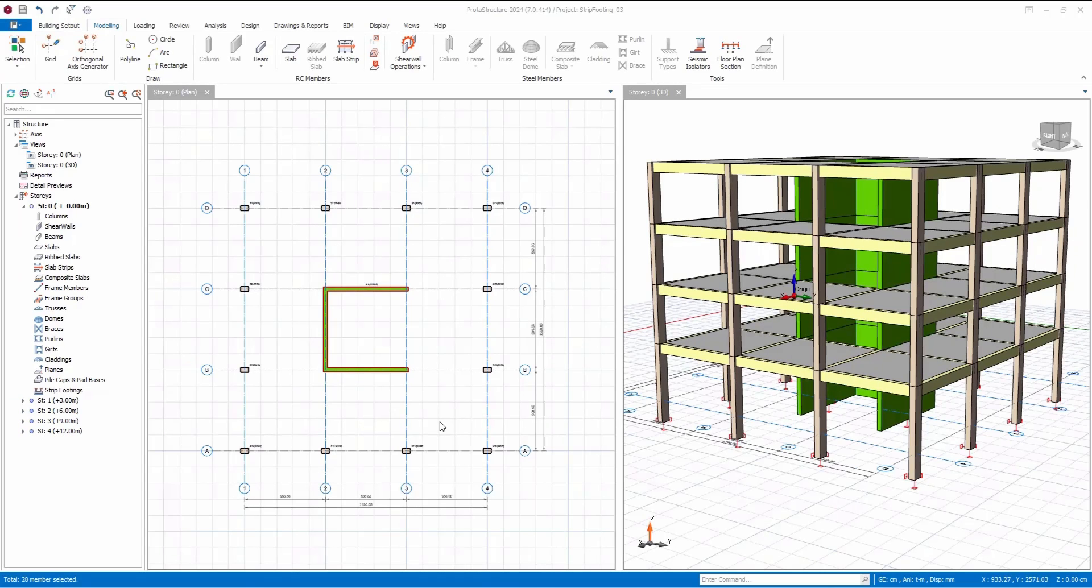In this video, I will demonstrate the process of modeling and designing foundation beams and strip footings. I've prepared a simple demo model for you.